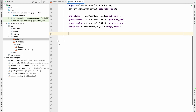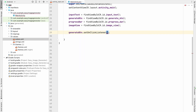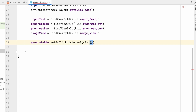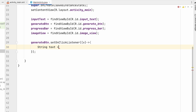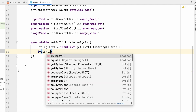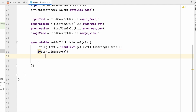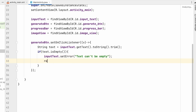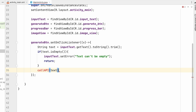On click of the generate button, add a setOnClickListener using a lambda expression. Get the text: text equals inputText.getText().toString().trim(). Check if text is empty — if it is, call inputText.setError('Can't be empty') and return. If it is not empty, call the API by calling the callApi method and passing the text.